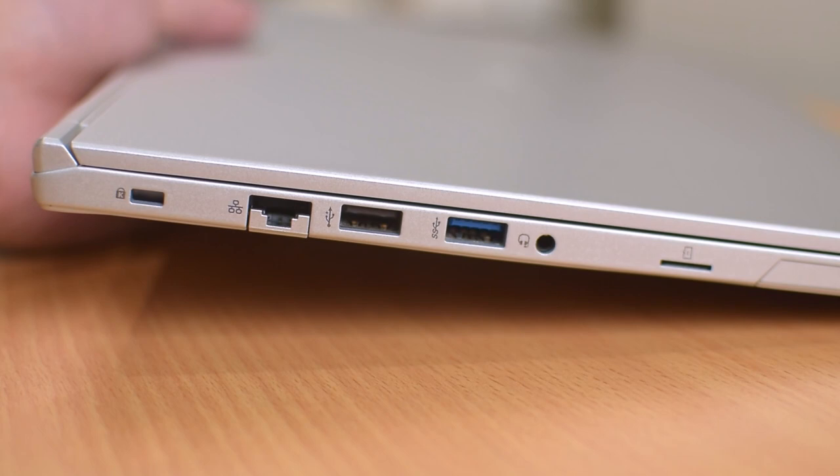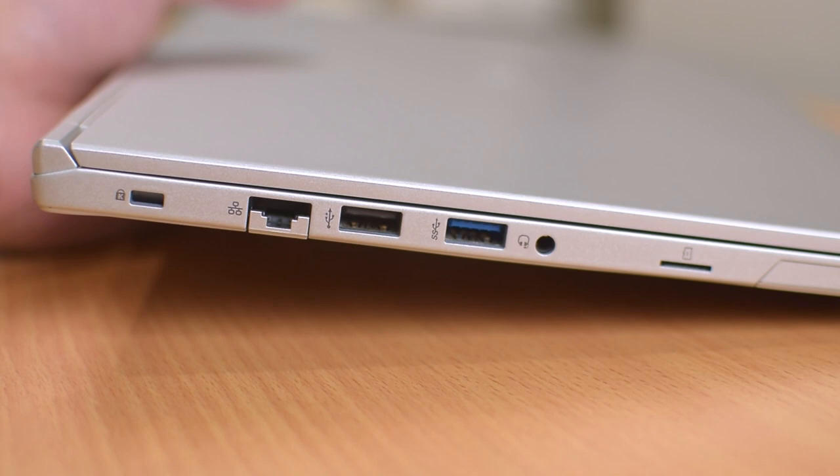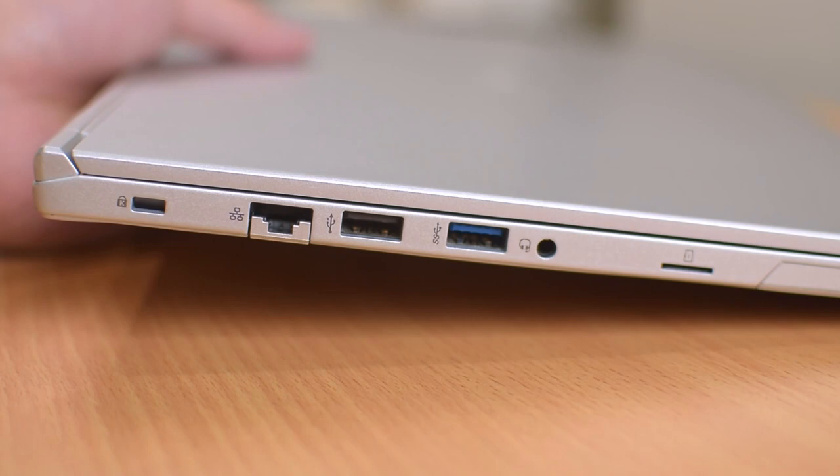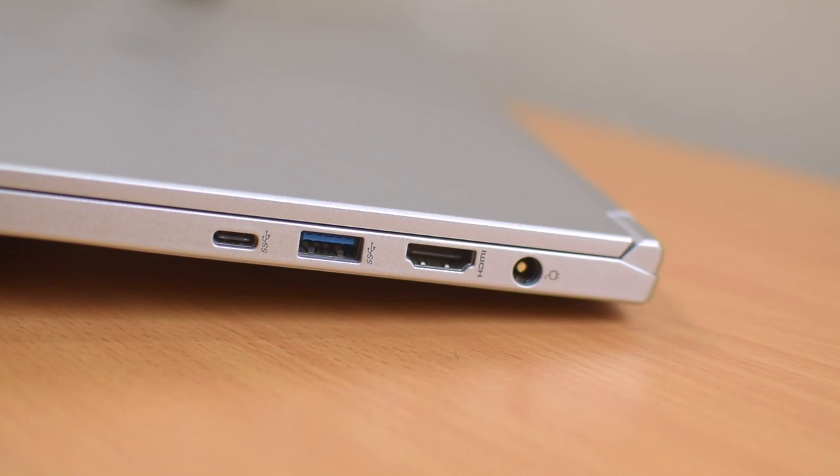This is because you not only find two USB ports here, one USB 3 and another USB 2, but also an Ethernet port, which is really rare for a laptop of this thickness together with a Kensington lock. Over on the right, there is another USB Type-C port which is running at USB 3 speeds and another USB 3 port and a full-sized HDMI port. Yes, no mini or micro ports, a full-sized HDMI port.